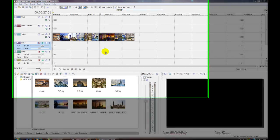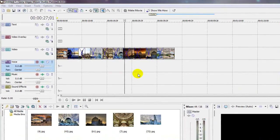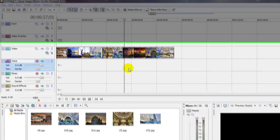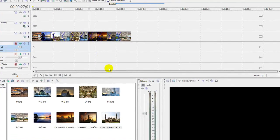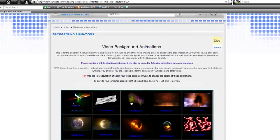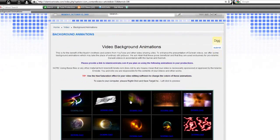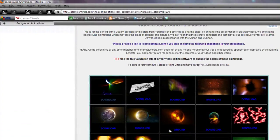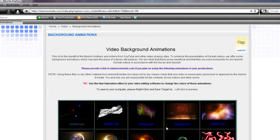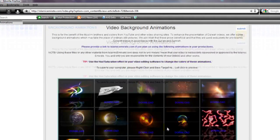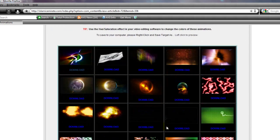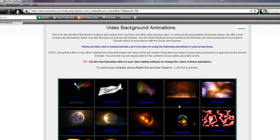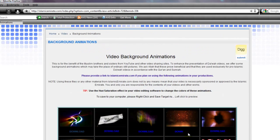Okay, this is the end of the tutorial. I'll be placing this project file of the slideshow in the video description, including all the photos that I used to make it. Don't forget that you can also download video background animations to include in your productions from IslamicEmirate.com. All these animations are 1280x720, and we're constantly updating them.